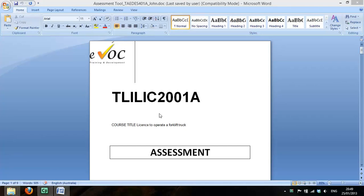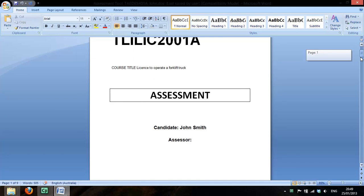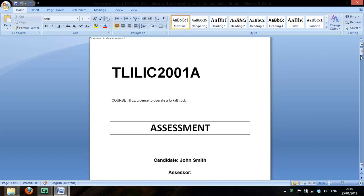This is part 2 of 3.1, Develop Simple Assessment Instruments. We're working on the assessment tool. I've opened up the assessment tool for John again.